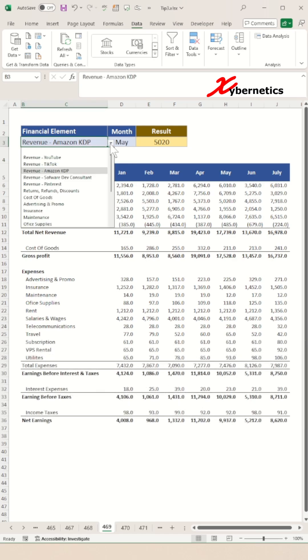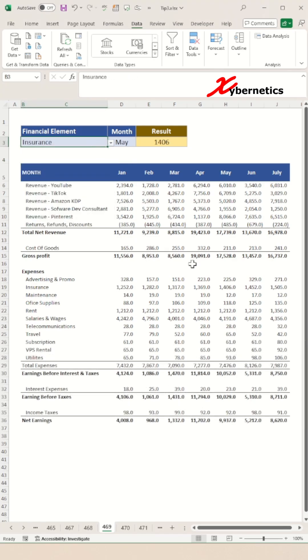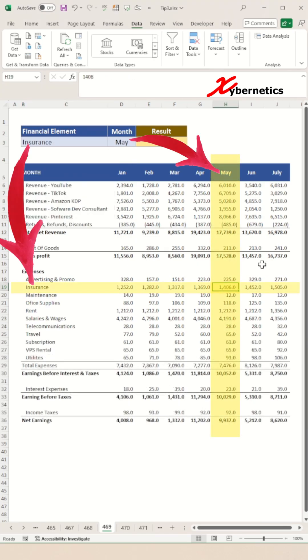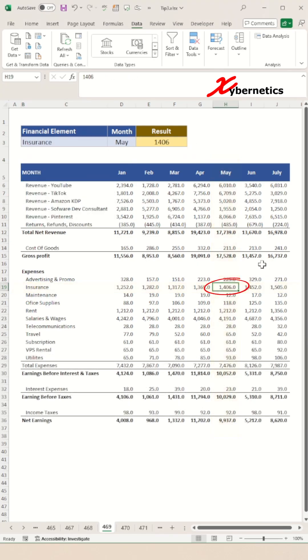In the next part, I'll demonstrate how to dynamically highlight the cell corresponding to the result cell. Stay tuned for that.